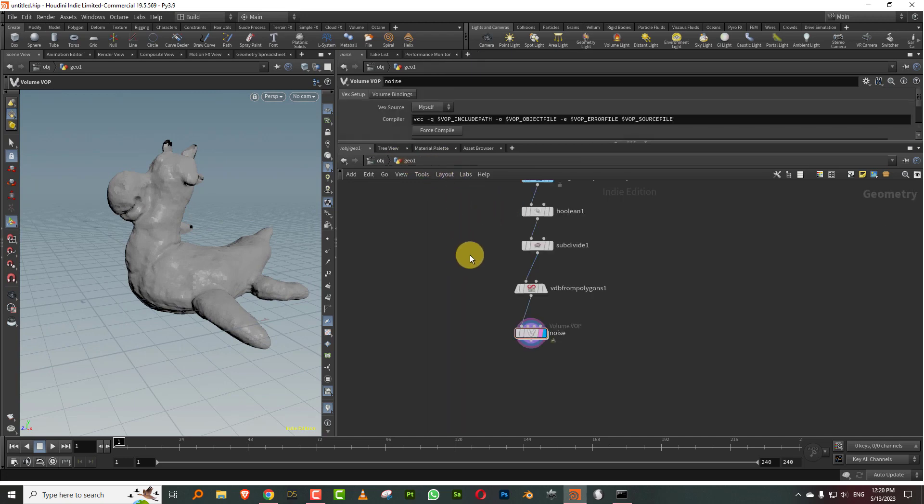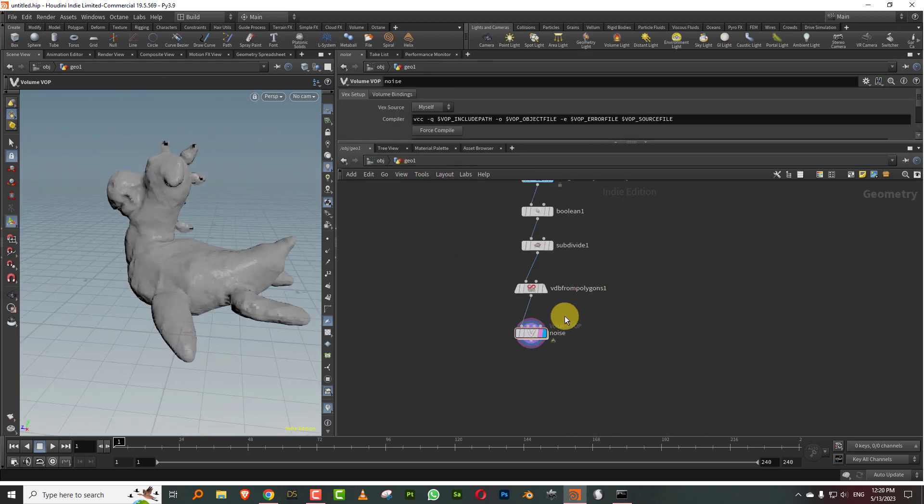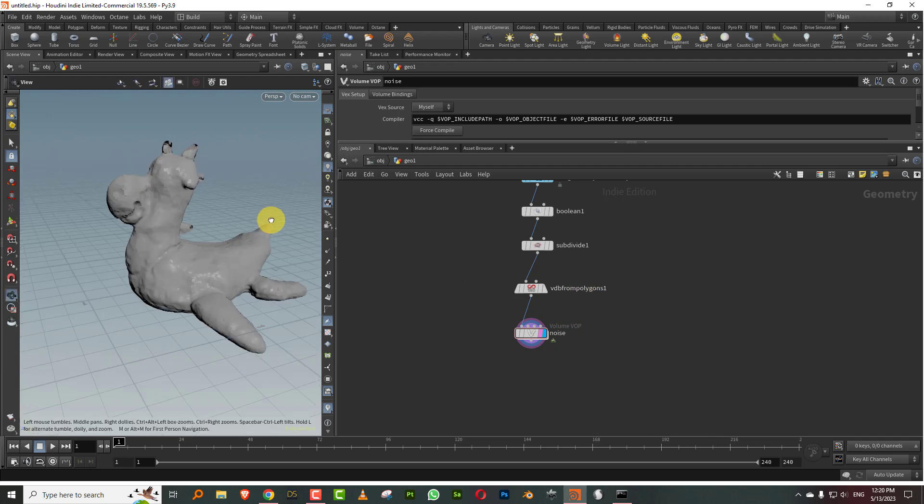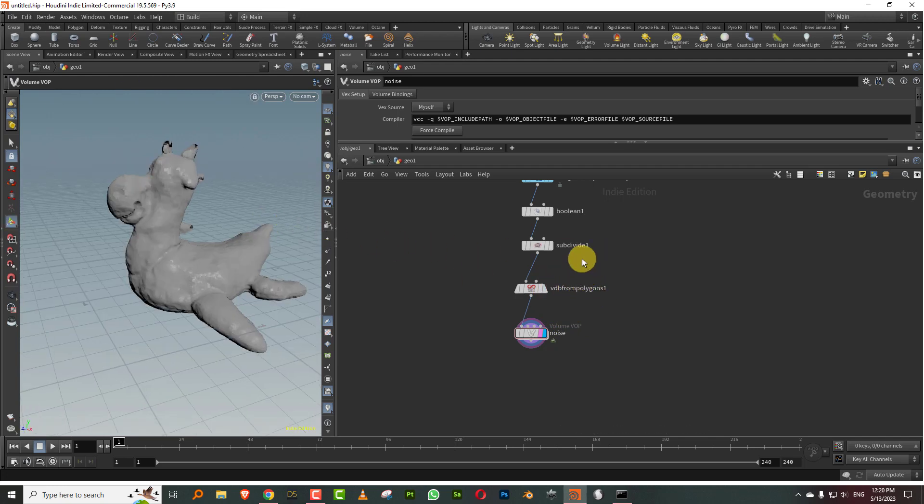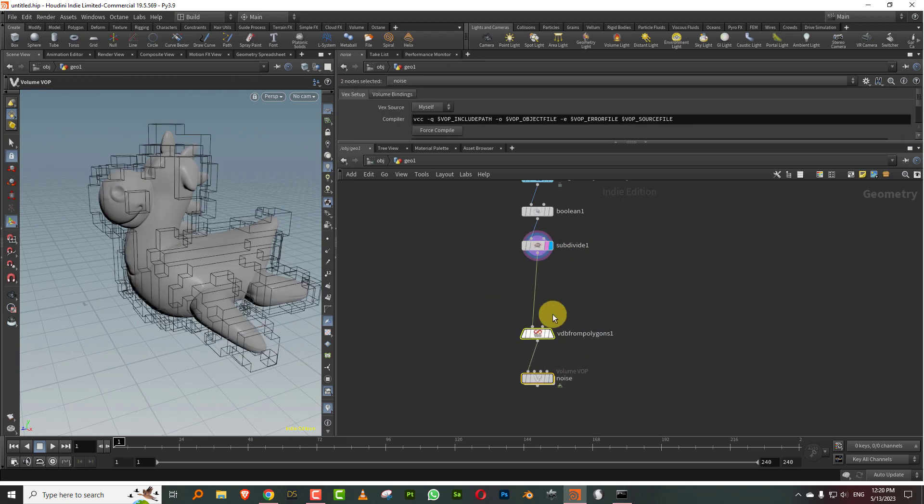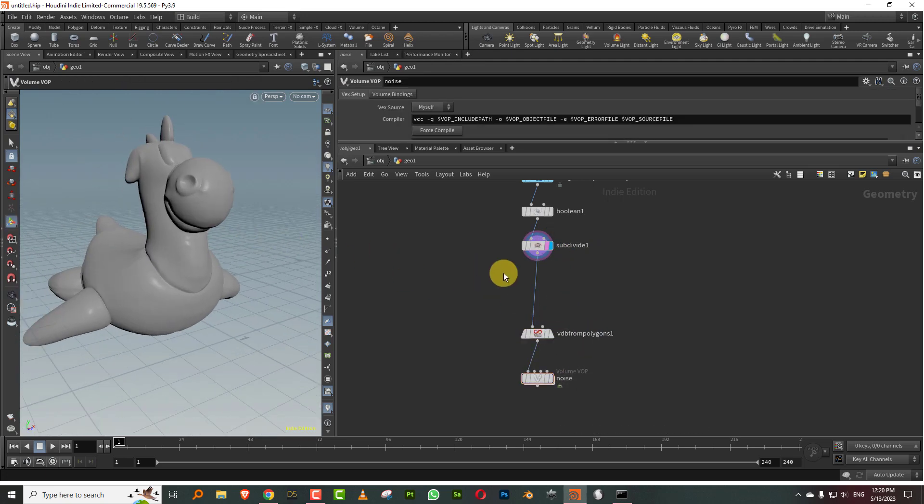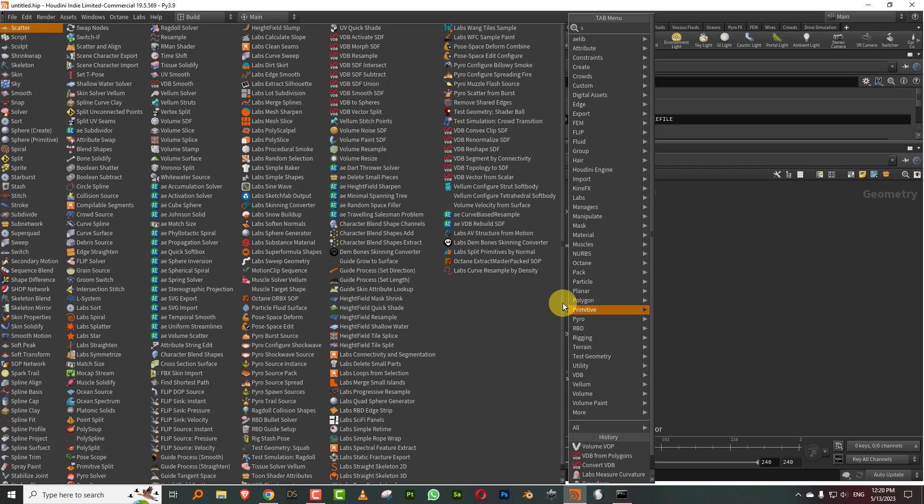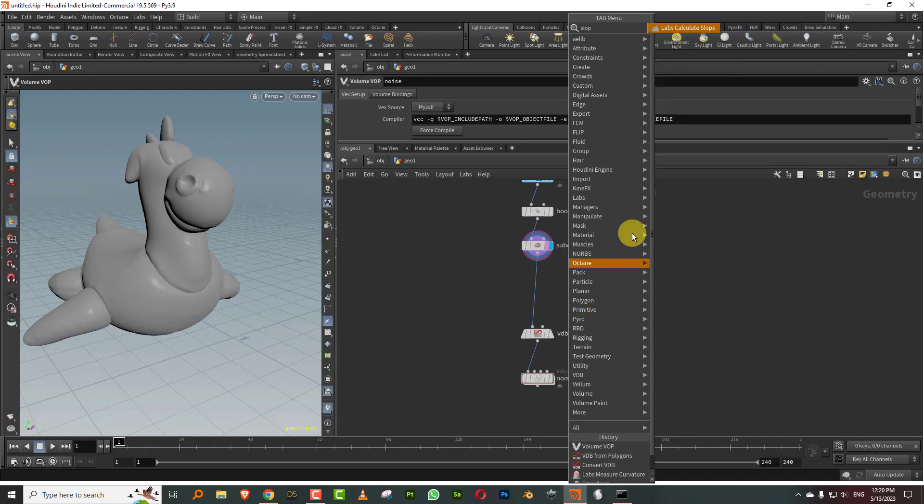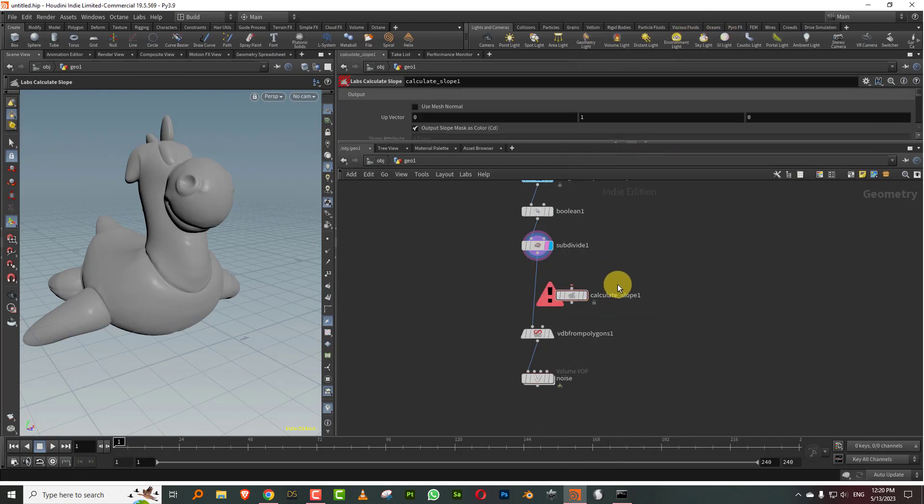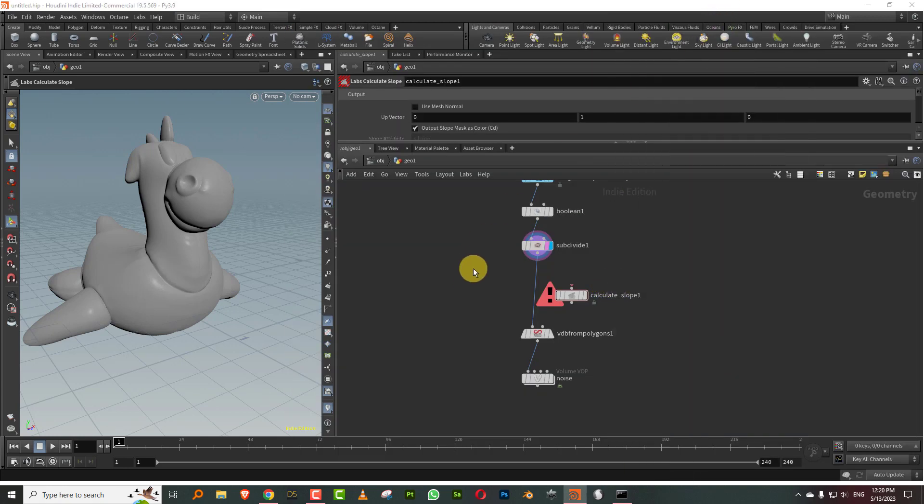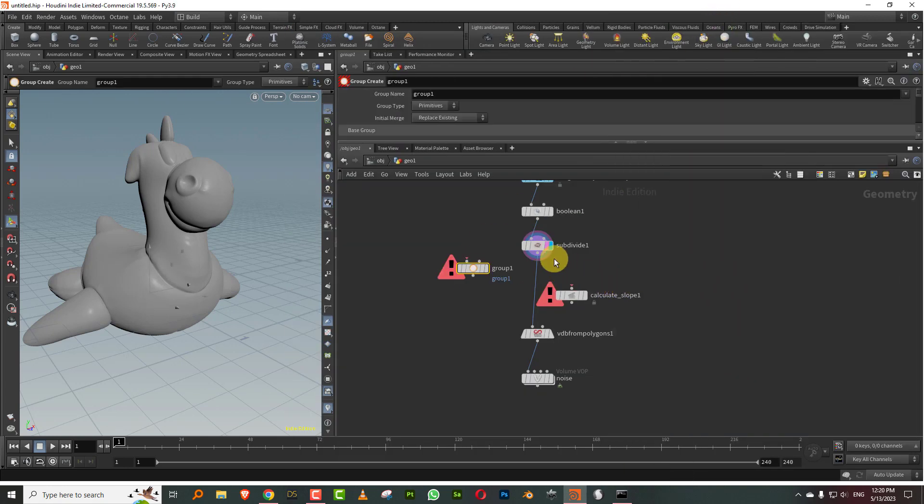Now we want to figure out a way to control this. Let's say if you want to control it using attributes. The problem is this is a VDB, it's volume or voxels, so you don't really have attributes on it. What we can do is generate a slope attribute. In the lab there is a slope that you can take, or if you want to create one of your own you can do it using a group.